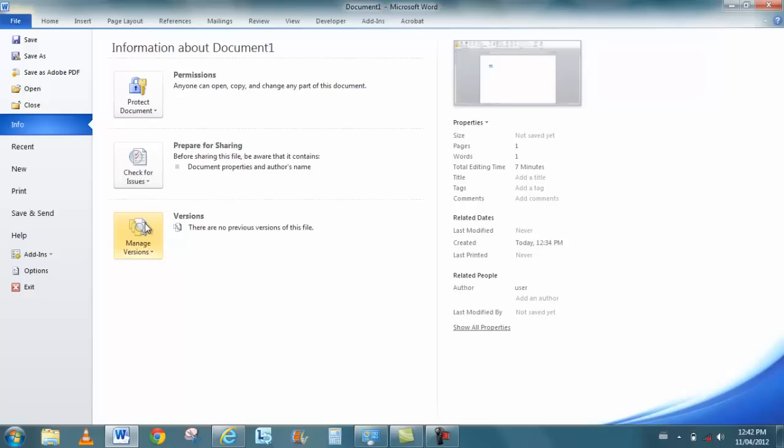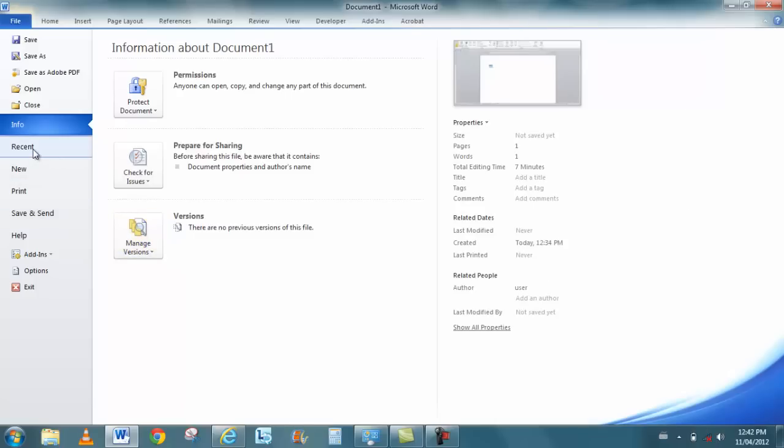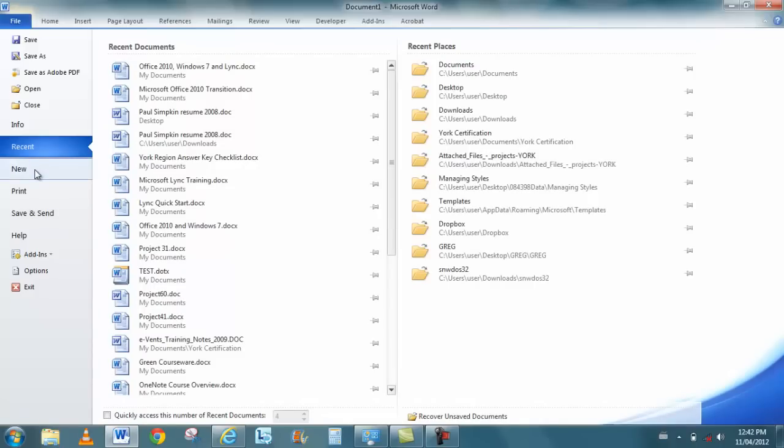This way all your work is not lost. You can actually go to manage versions and be able to pick up hopefully where you left off. Recent shows me my recent documents that I've been working with. When I go to new, this actually provides a link to Microsoft Office online.